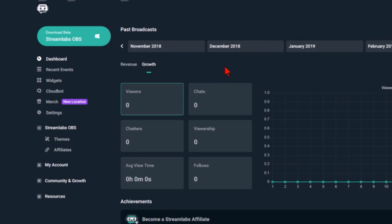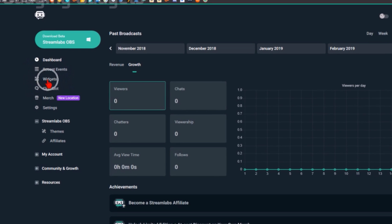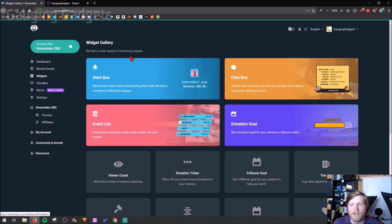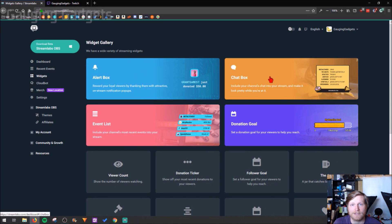Once you get into Streamlabs, all you need to do is go over into the left sidebar right here and select widgets, and then from here we're going to select chat box.